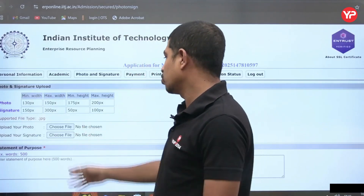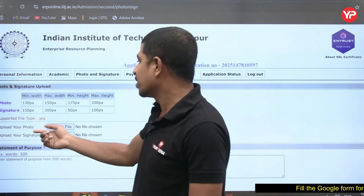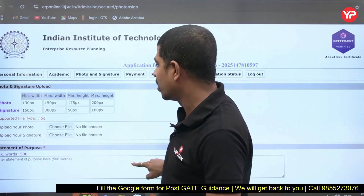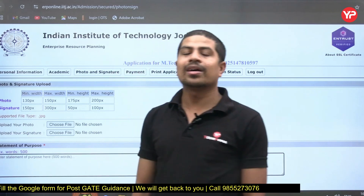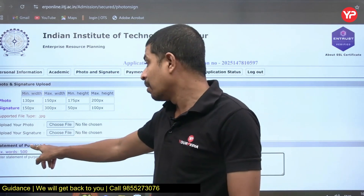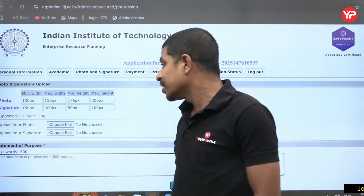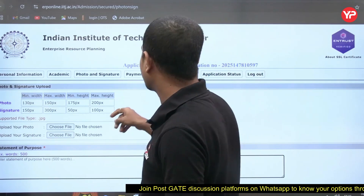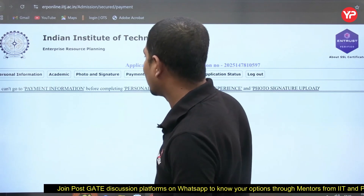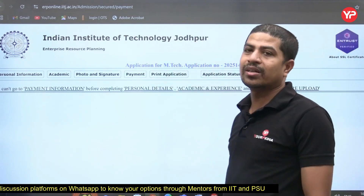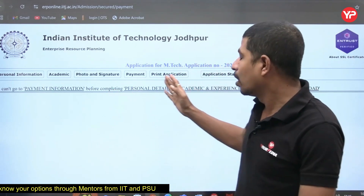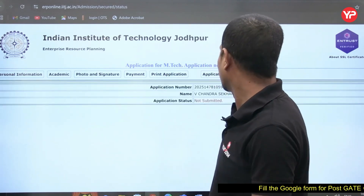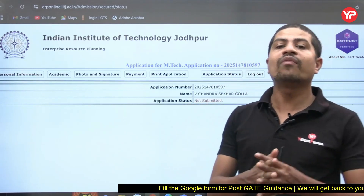After academics, go to Photo and Signature — choose a file and upload. The supported file type is JPG, with specific minimum and maximum width and height requirements clearly mentioned on the portal. The most important section where you need assistance is the Statement of Purpose (SOP) — maximum 500 words, do not exceed this. Once done, Save and Continue, then go to Payment. You cannot access the payment section before completing all personal details.